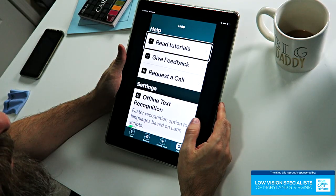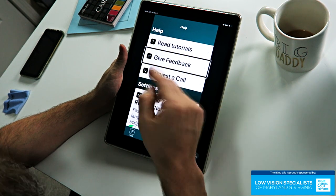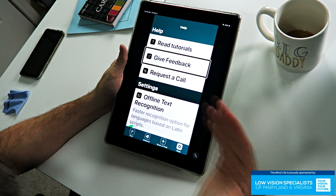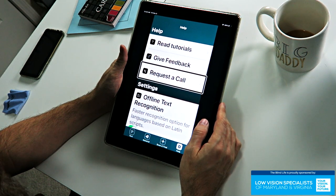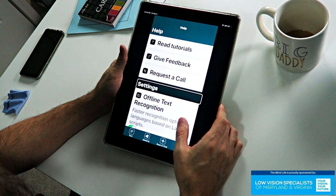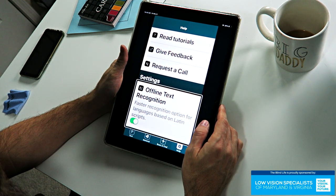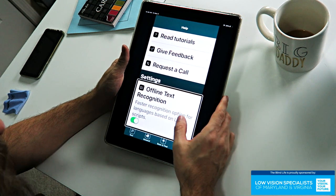Finally, let's go into the Help tab. This is basically where the settings are. You have Read Tutorials, Give Feedback — so if anything goes wrong you can send feedback in — and Request a Call to get a call from them. Under Settings, you have an option for offline text recognition and automatic language detection.